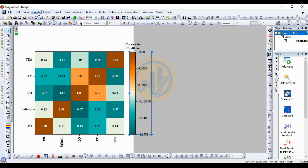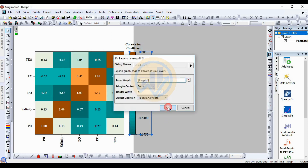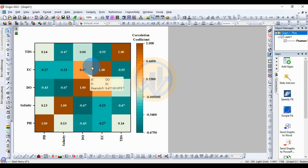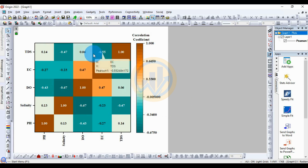Click graph fit to layer, then click OK. The heat map with labels for the correlation coefficient data is now created in OriginPro. Thank you for watching this video. If you have any doubts, leave a comment in the comment box and I will help you.